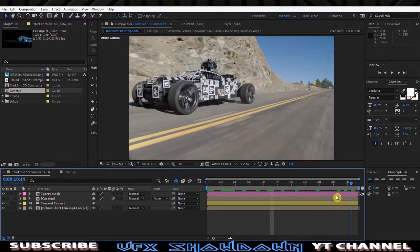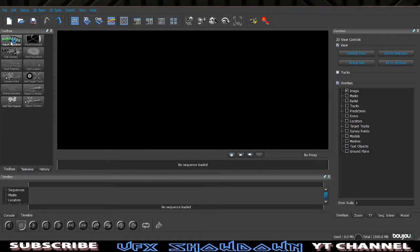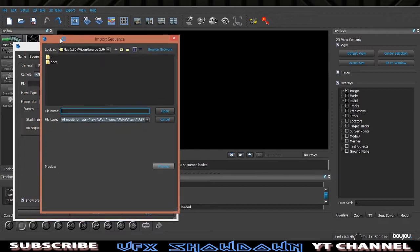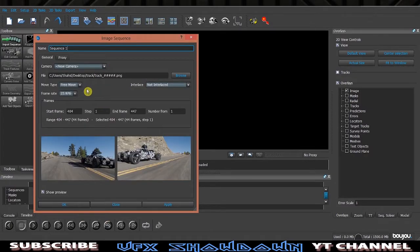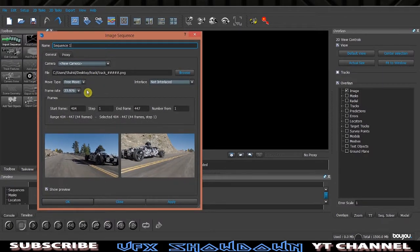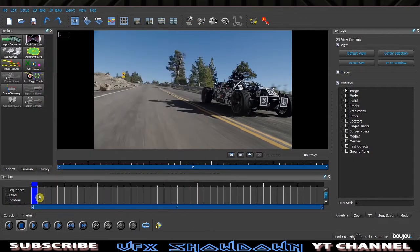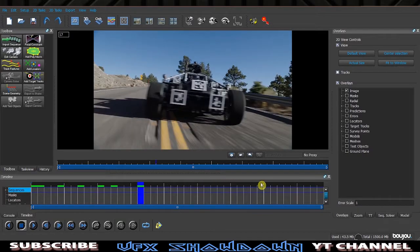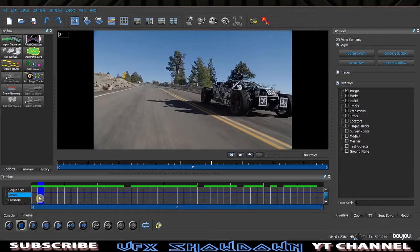I want a JPEG sequence to import into Boujou, so go back into After Effects and quickly render out this clip as a JPEG sequence. After that, jump into Boujou — the first tool is called Import Sequence. Click on it and navigate to your JPEG sequence file. Make sure the frame rate matches the actual source, then click Apply and close. You'll see the JPEG sequence is now in Boujou.